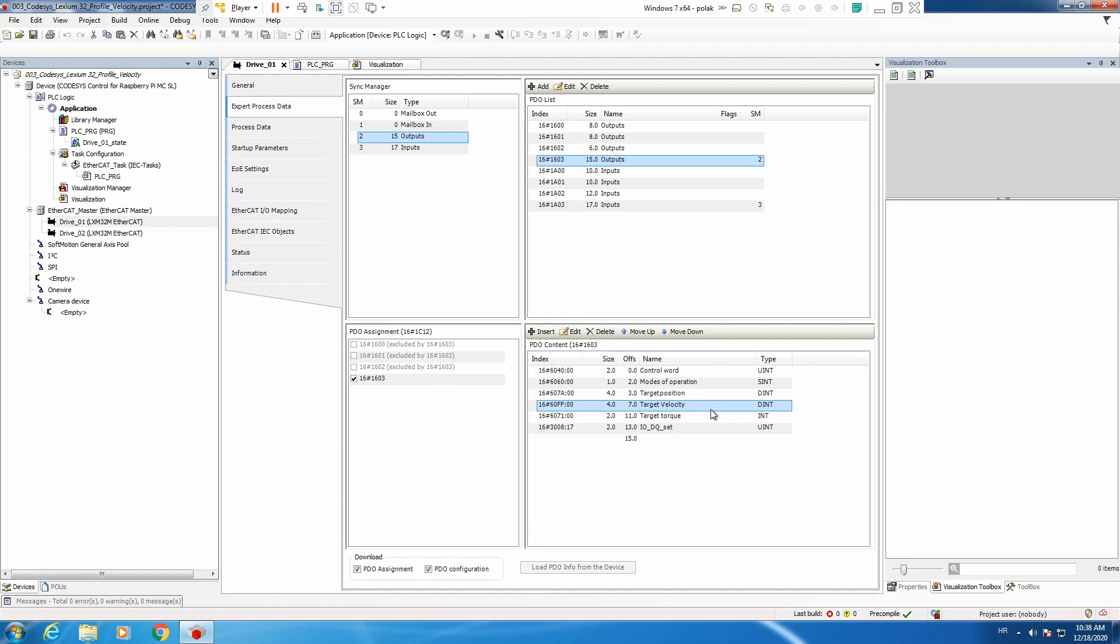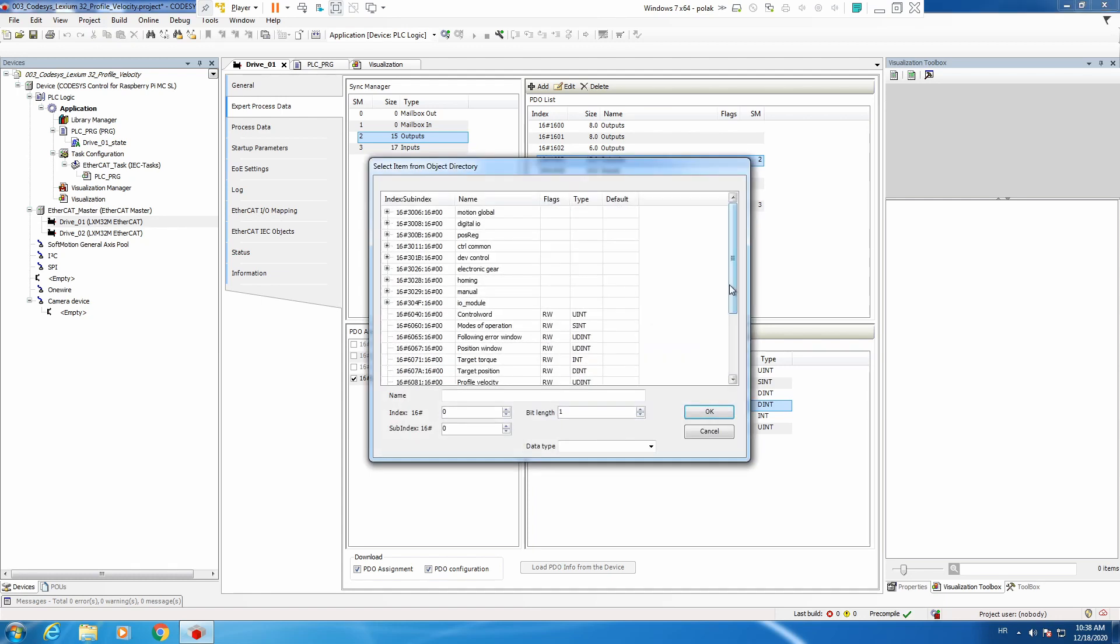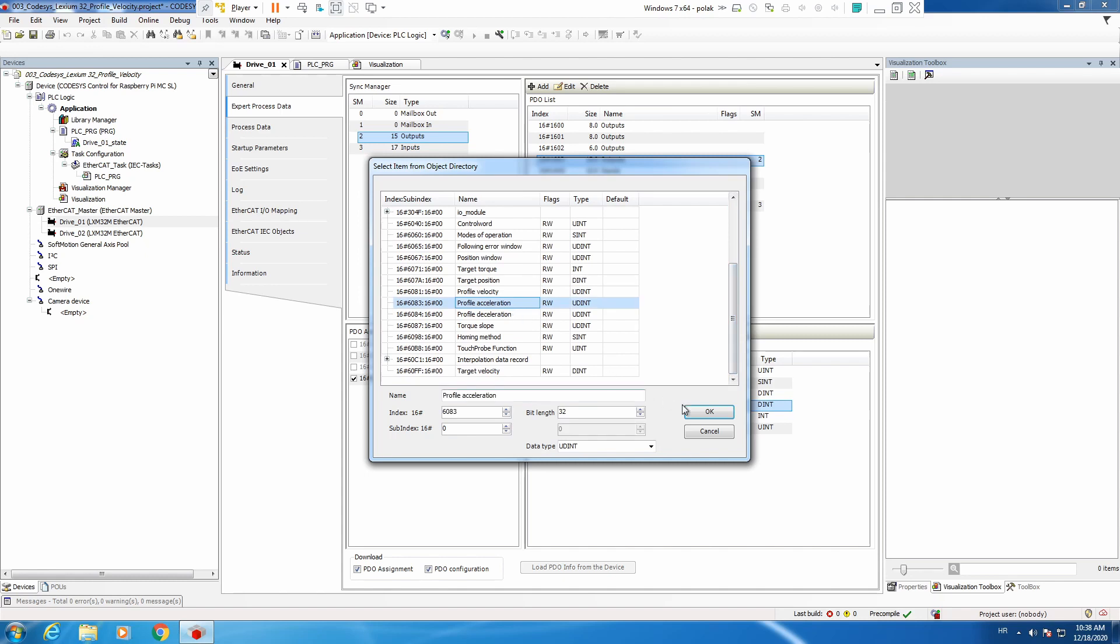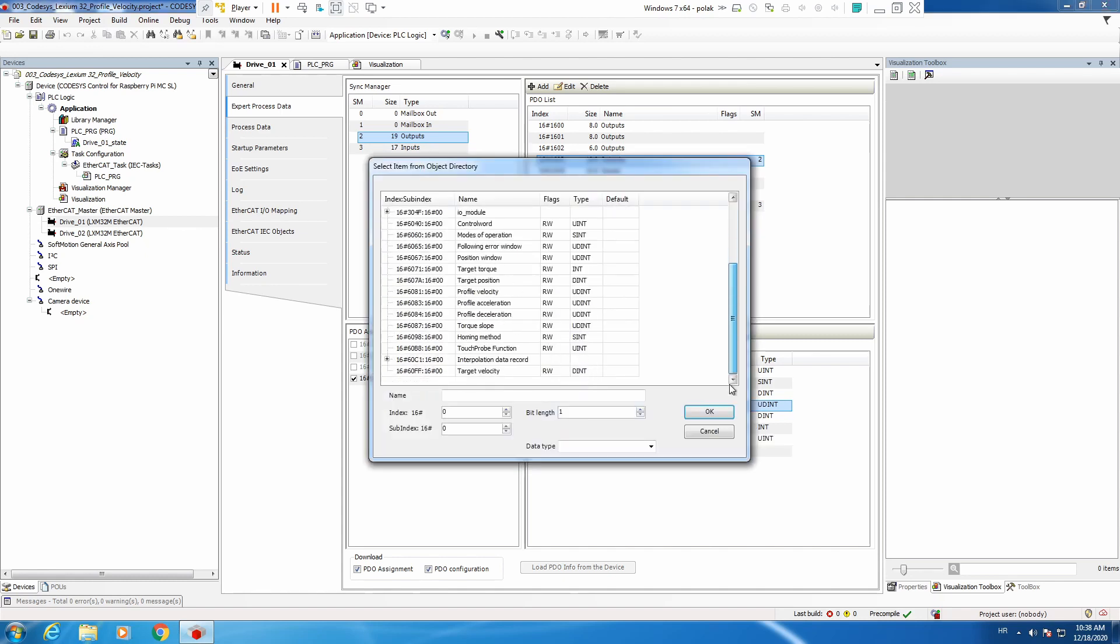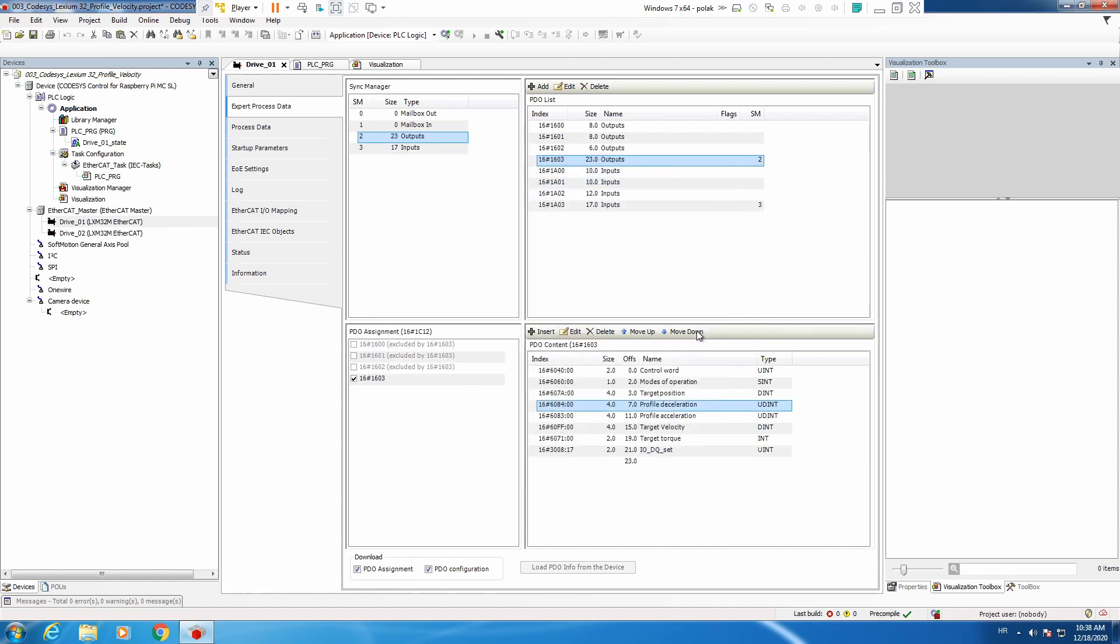We would also need acceleration and deceleration for that profile, so let's add also those. And for inputs we see here actual position, torque, following error, but we don't have actual velocity, so let's add that.